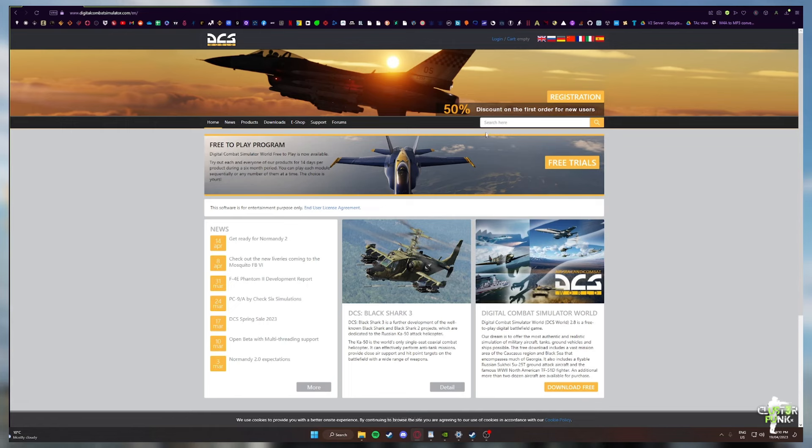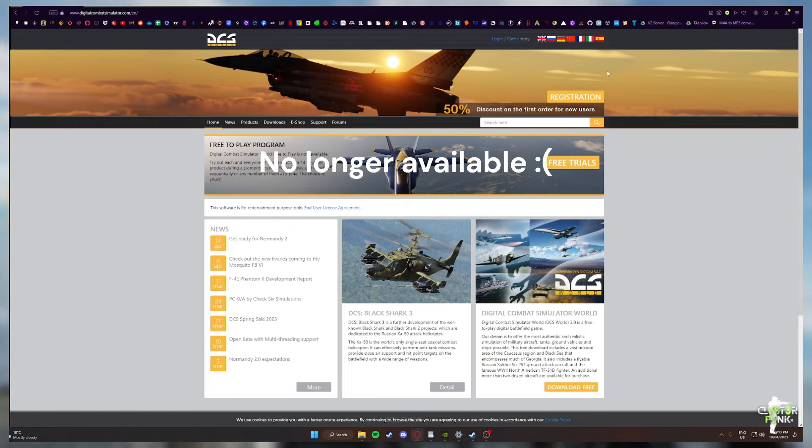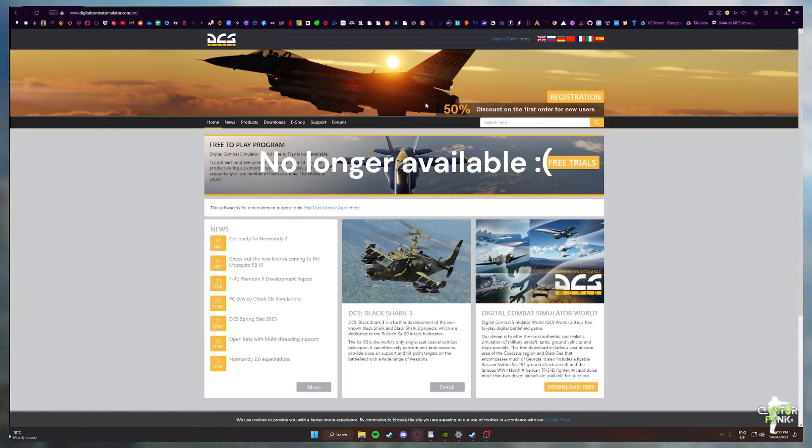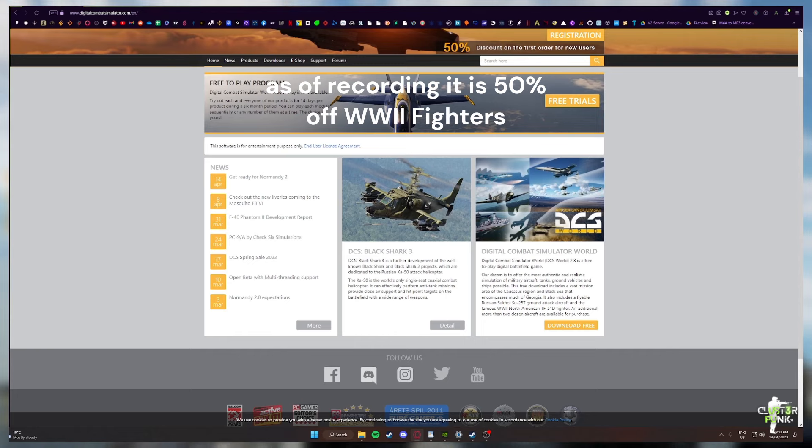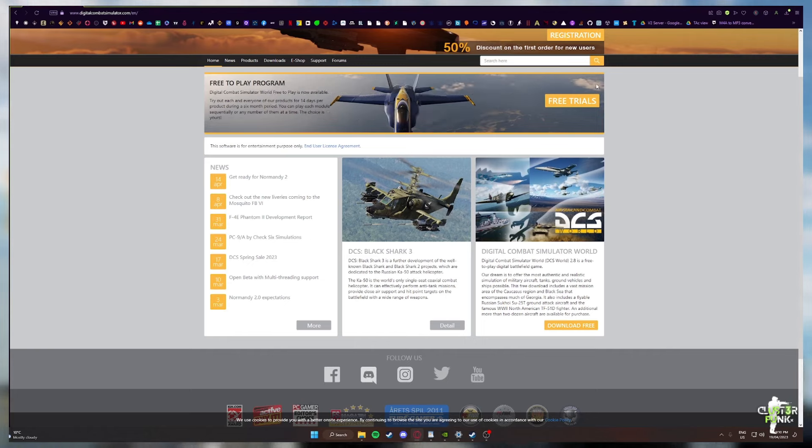If you're new to DCS and you're not sure where to start, I just want to put out one thing. If your significant other is not prepared for you to have a full-on sim pit in the living room, you might want to sort out some personal issues first. As you've probably seen online, that's where this can end up.